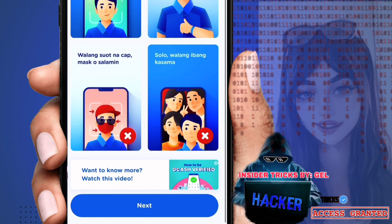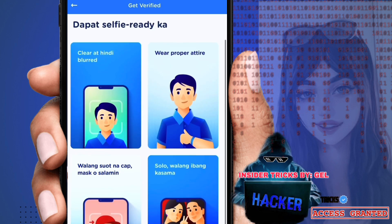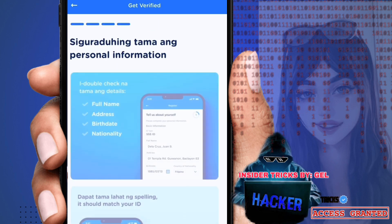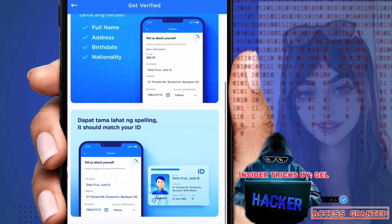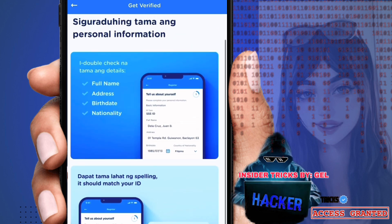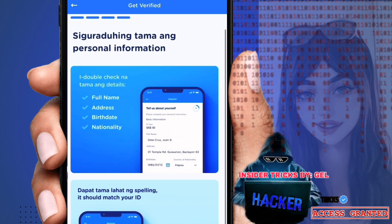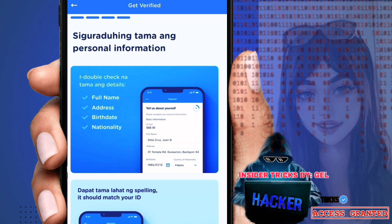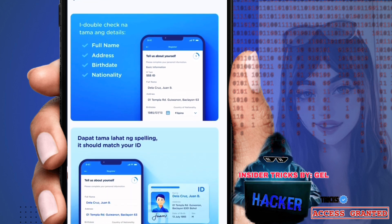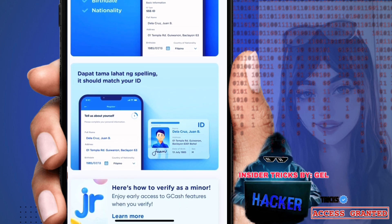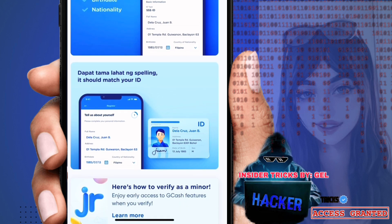Wear proper attire — no cup or mask, no glasses, solo with no one else in the frame. Click next. Make sure your personal information is correct: full name, address, birthday, nationality — all spelling must be accurate. The information you enter here should match what's on your ID exactly.